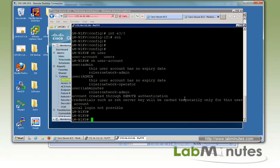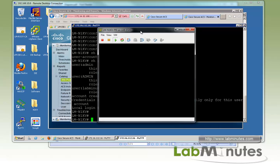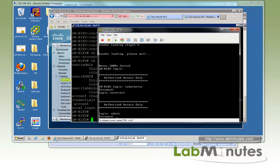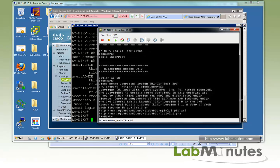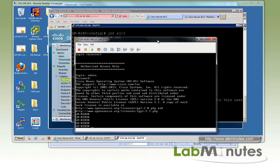The last test is for console access. Since we configured console to use local accounts, we bring up the console session to the Nexus 1000V. Trying the 'labminutes' user does not work on the console, as expected. But logging in with the local admin account succeeds, confirming that console access continues to use the local user database.